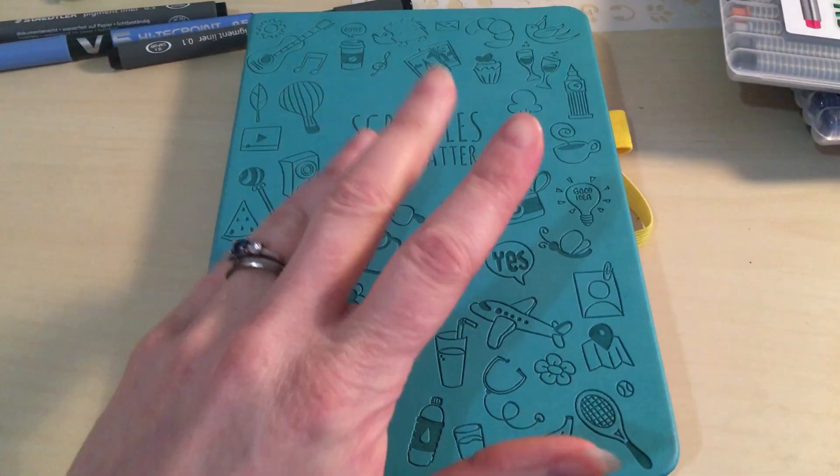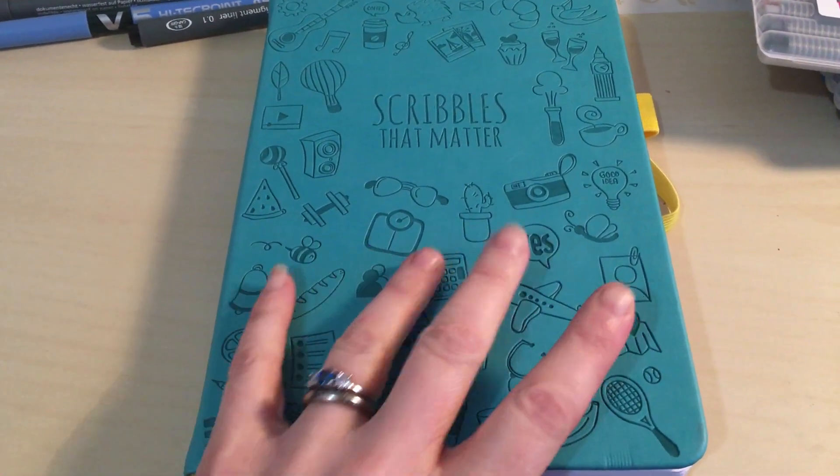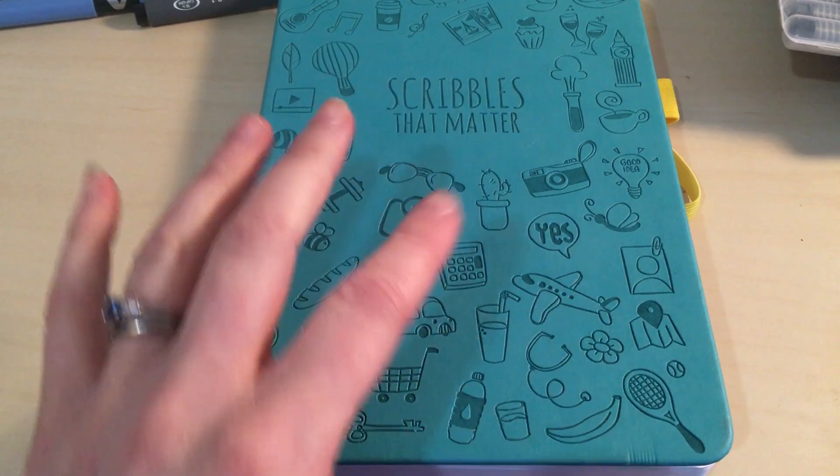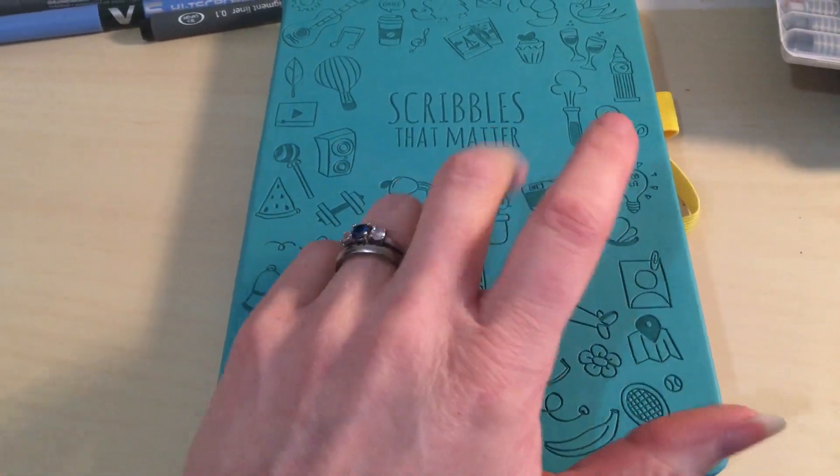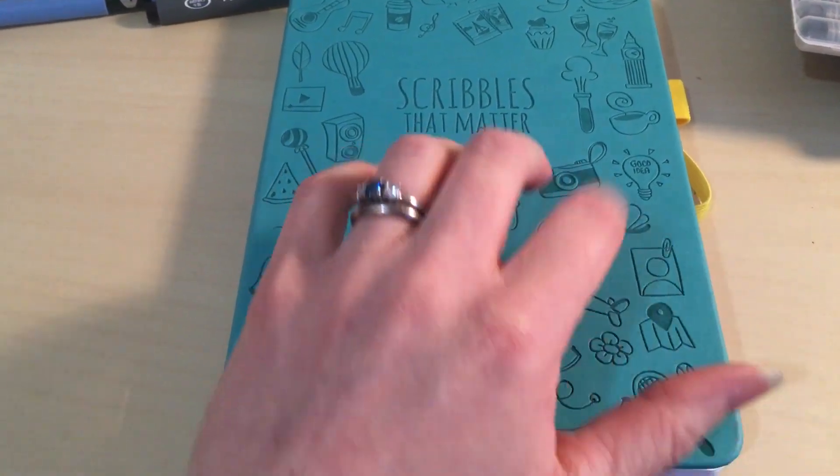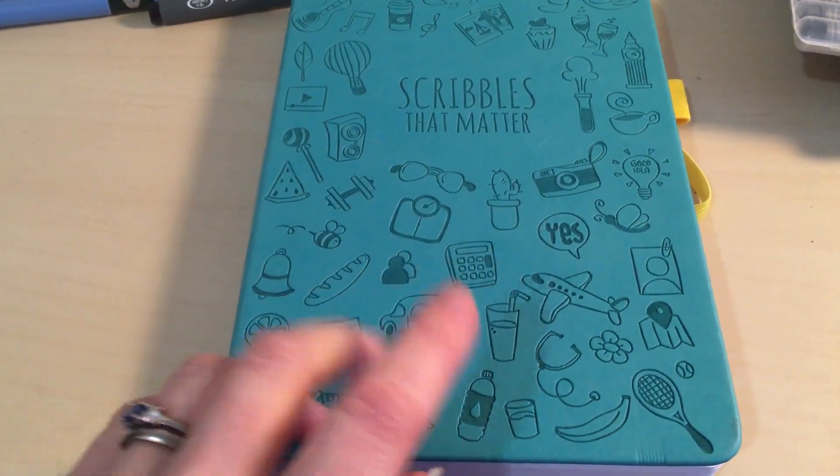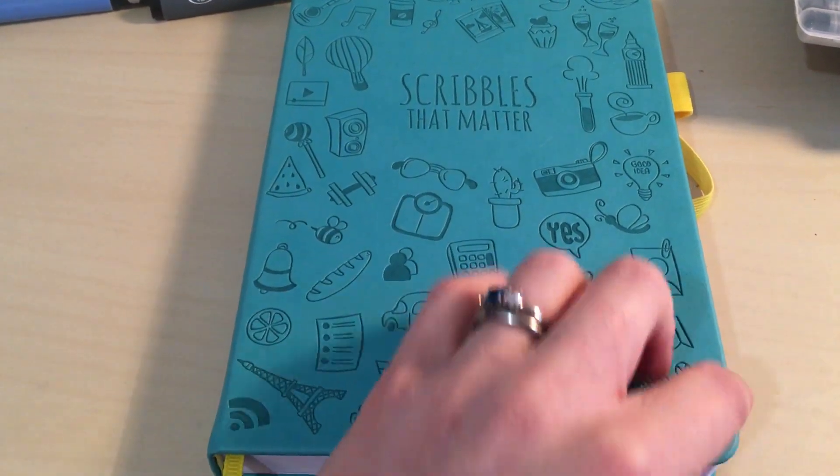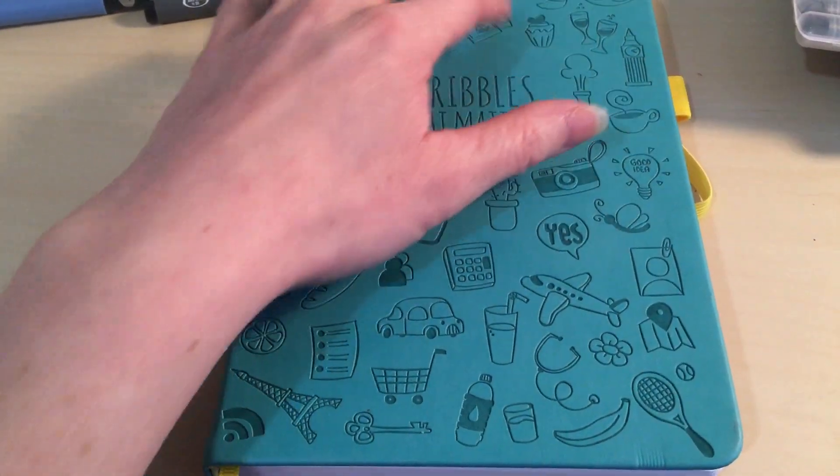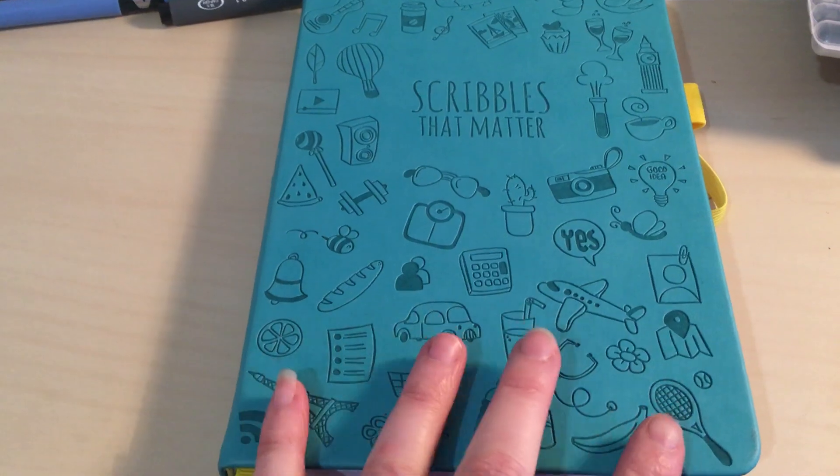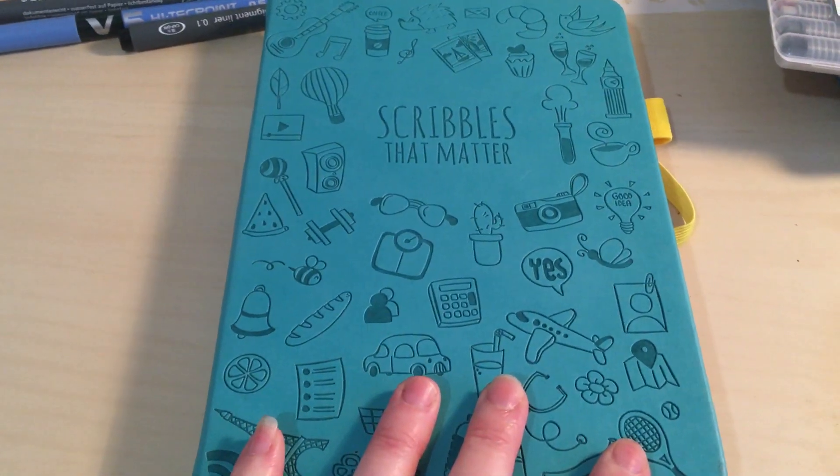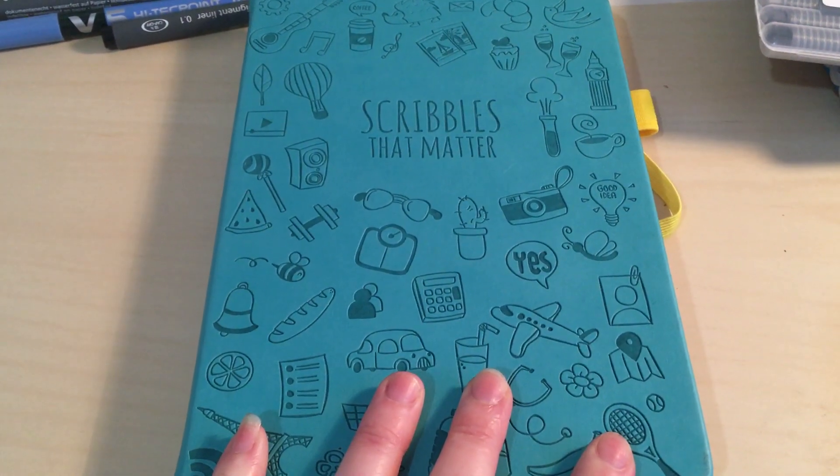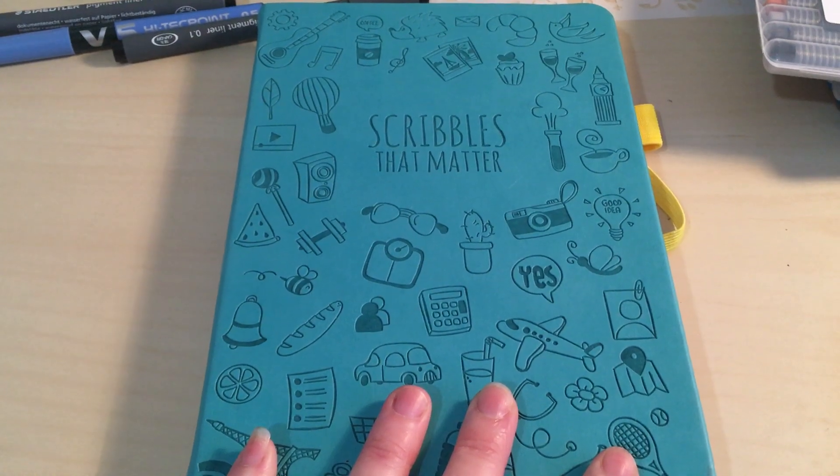Hi there and welcome back to Stillwaters ASMR. It's been a while since I've been posting and I'm hoping that's about to start changing. This is going to be a bit of a random video, a bit of a ramble and a bit of a catch up.